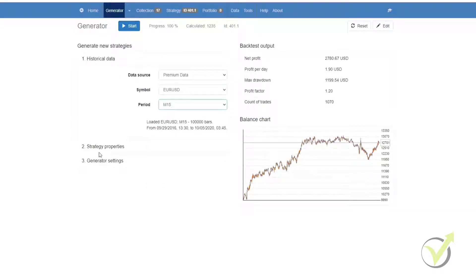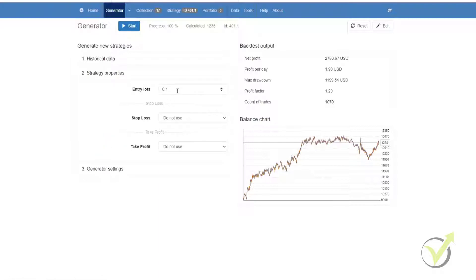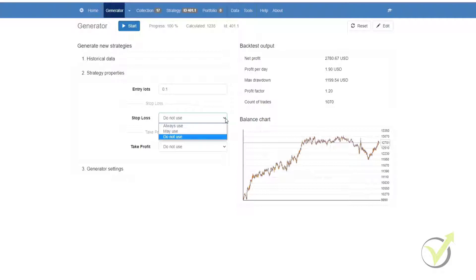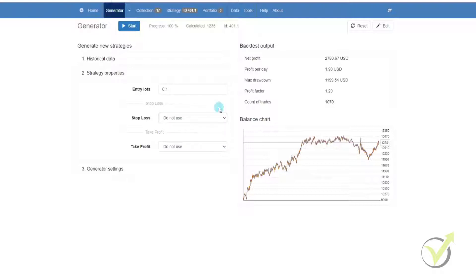Below the historical data, we have strategy properties. This is where you would set your entry lots and the type of stop loss. You can set it to do not use, always use or may use. If you set it to do not use, it will not put in a stop loss into the strategies. If you set it to may use, it will decide whether or not it needs a stop loss. And always use will always put in a stop loss. Then you can do the same with your take profit.